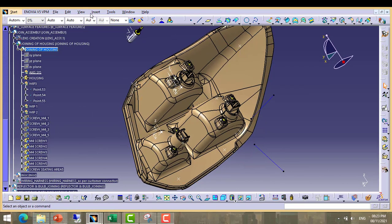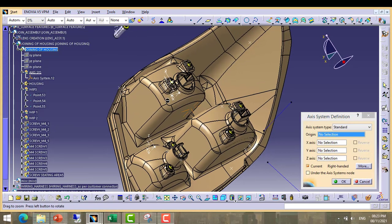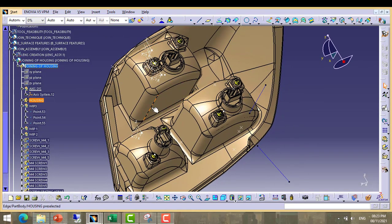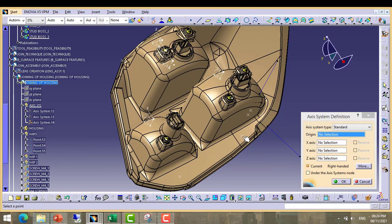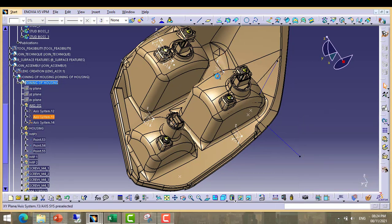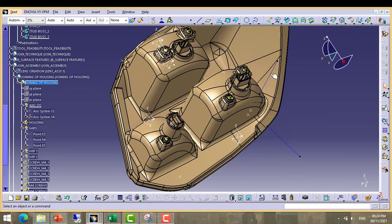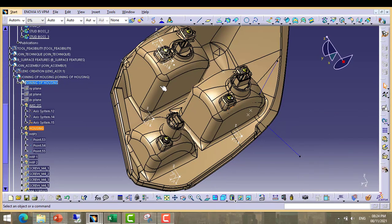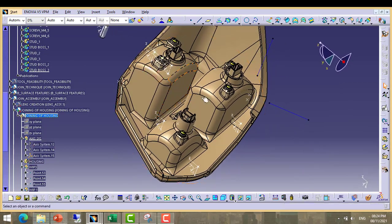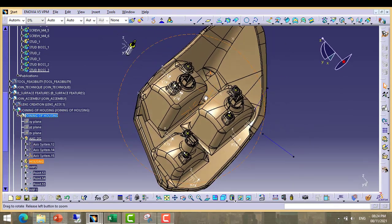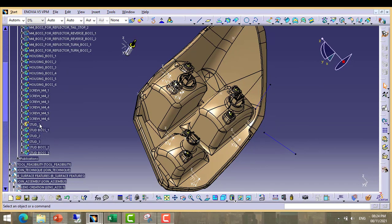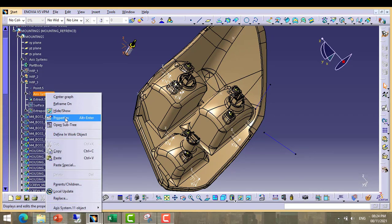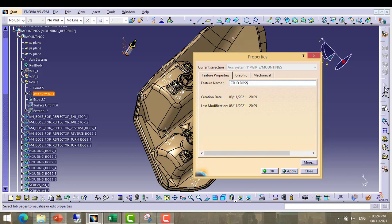Now create coordinate system for each and every point. First created, third, second this point, third this point. Now we have created three points, three coordinate systems. Rename it as stud boss axis.